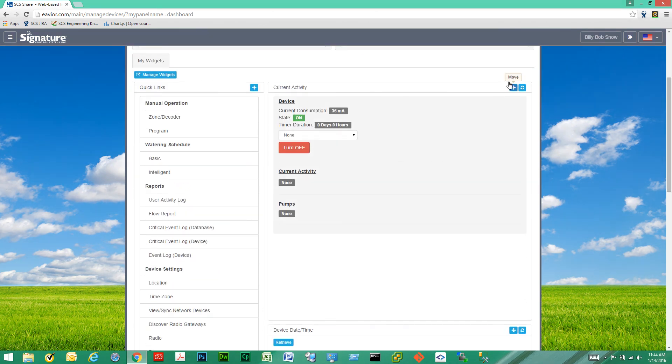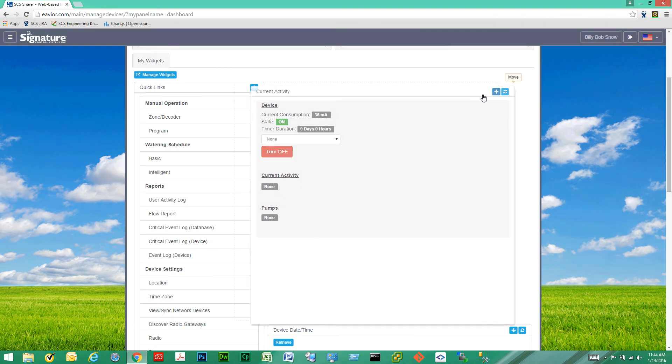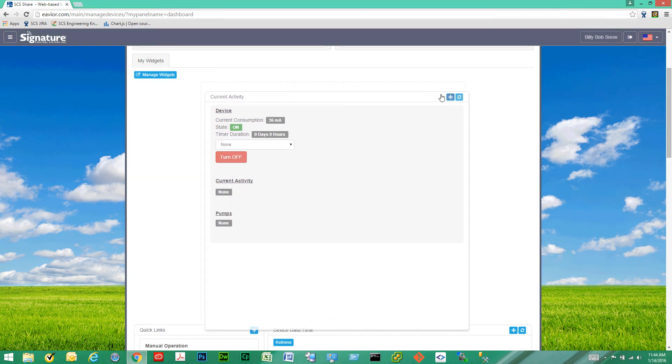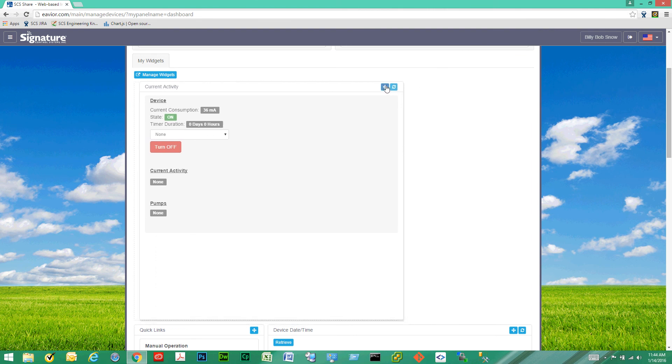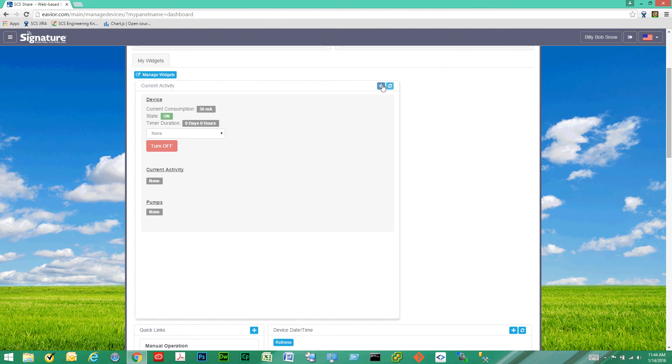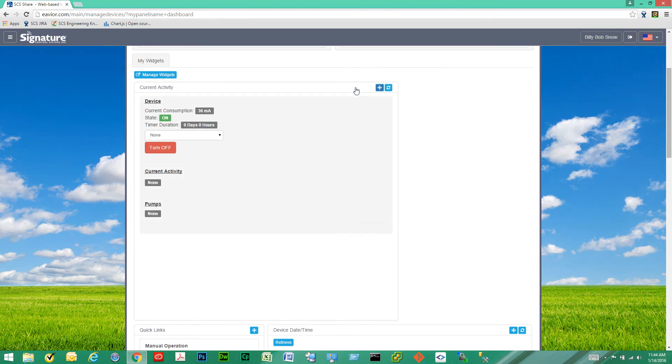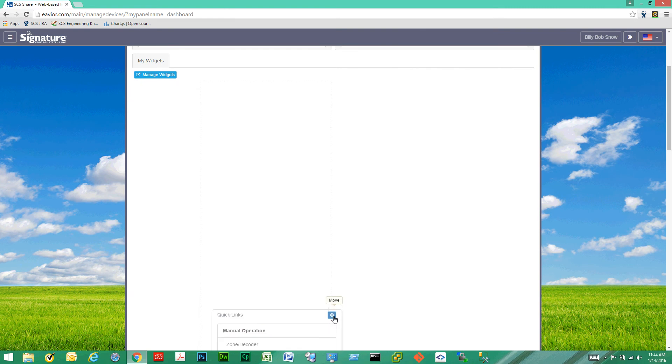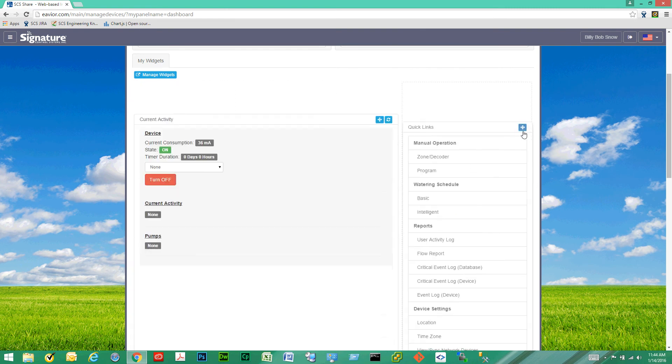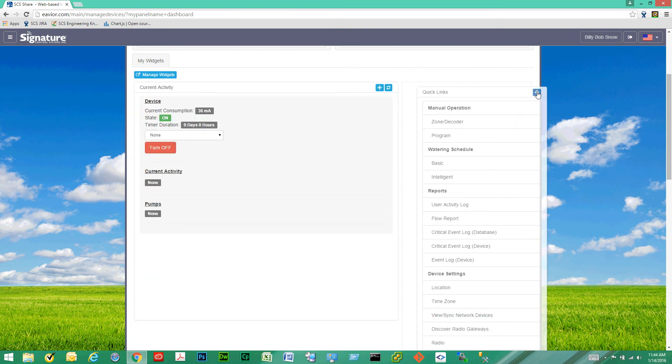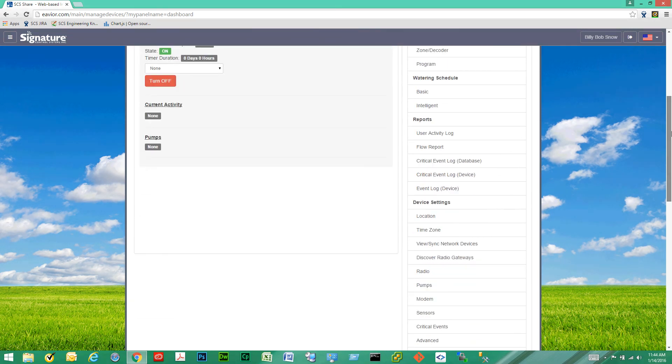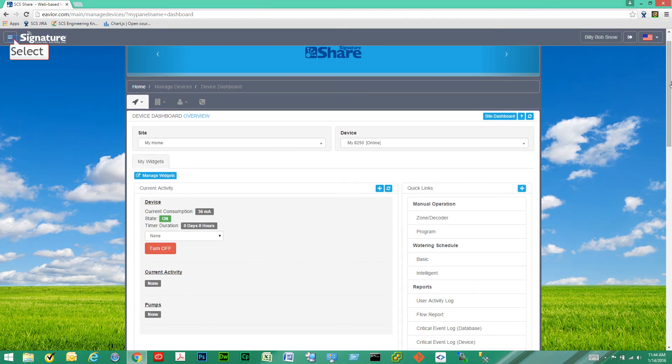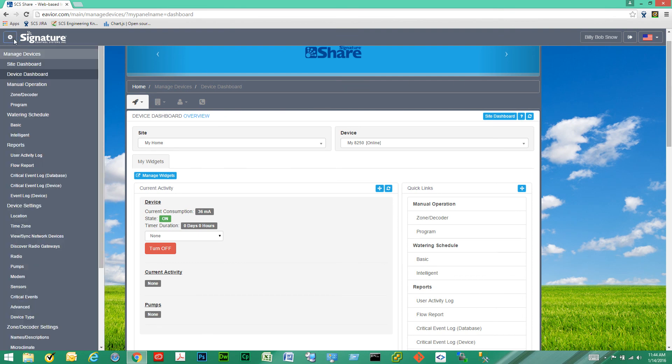And in addition to that, I can also reprioritize or move my widgets. So I can move this widget over here. And I can move quick links over here and give it a very custom look if I wanted to.